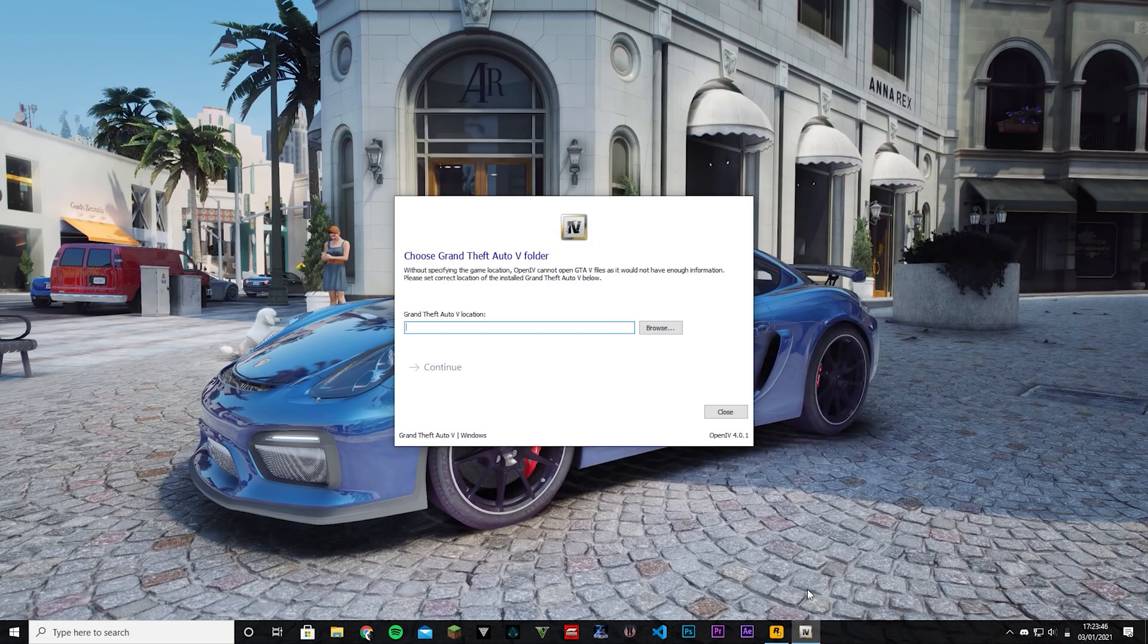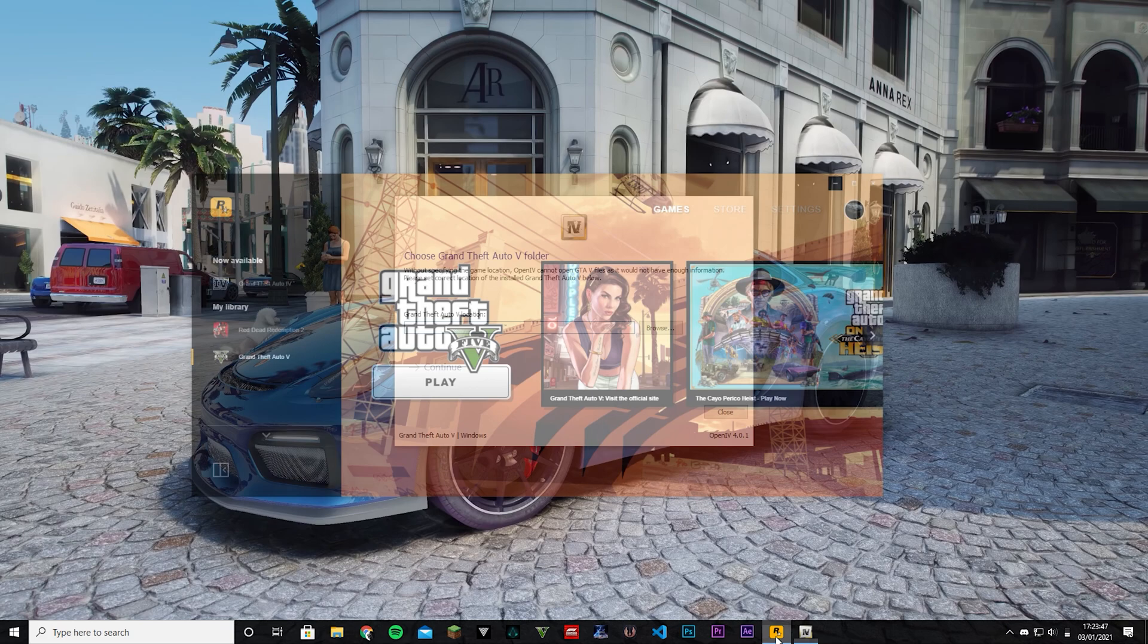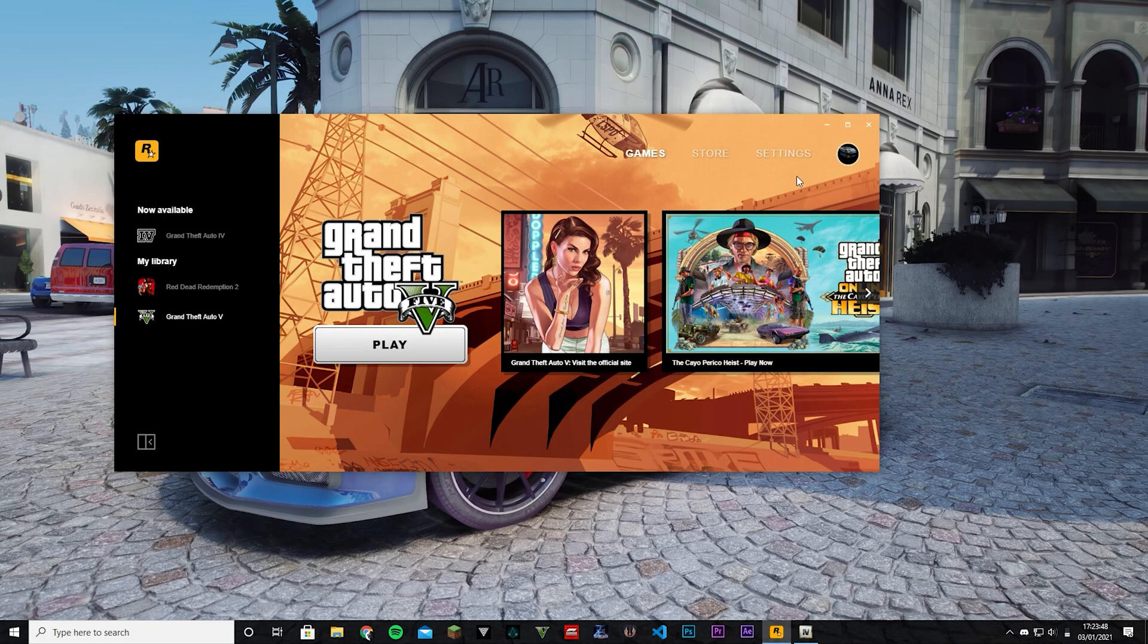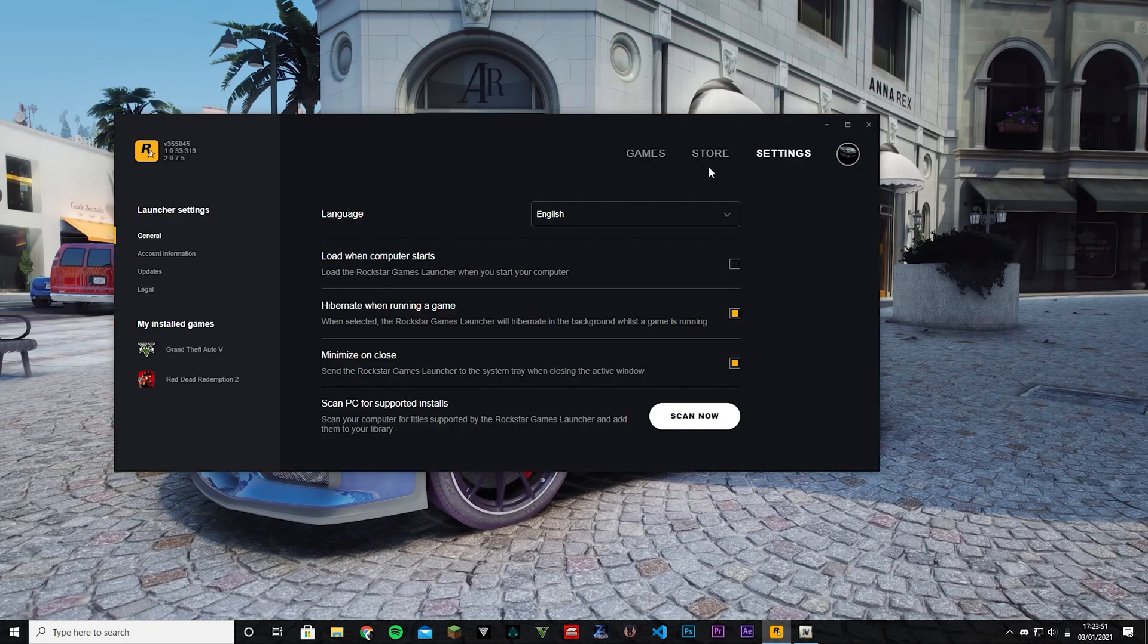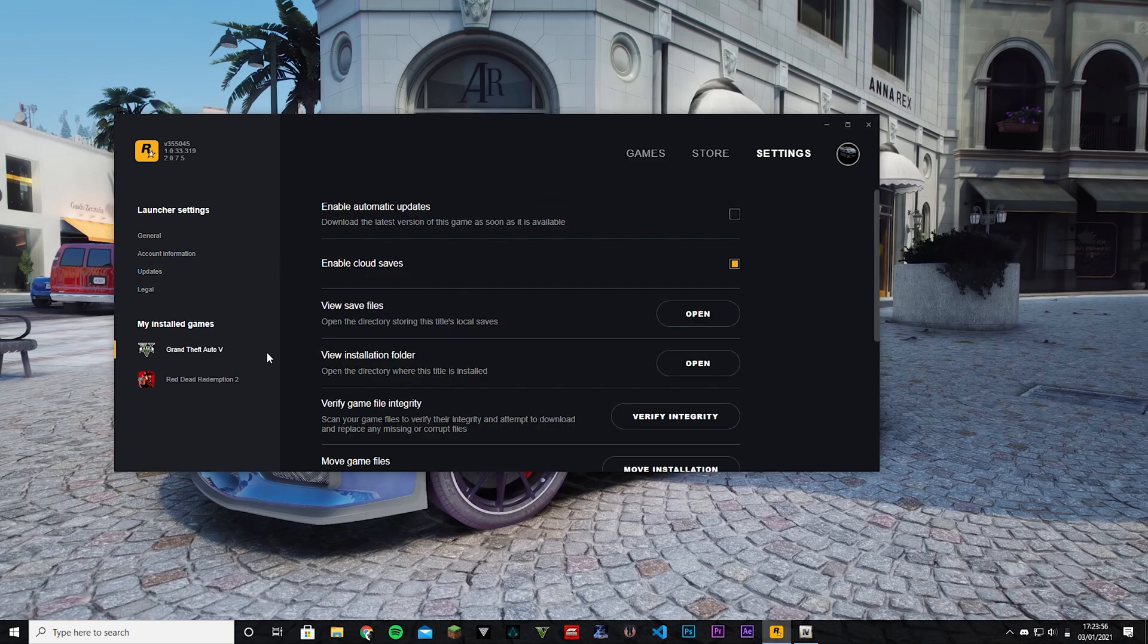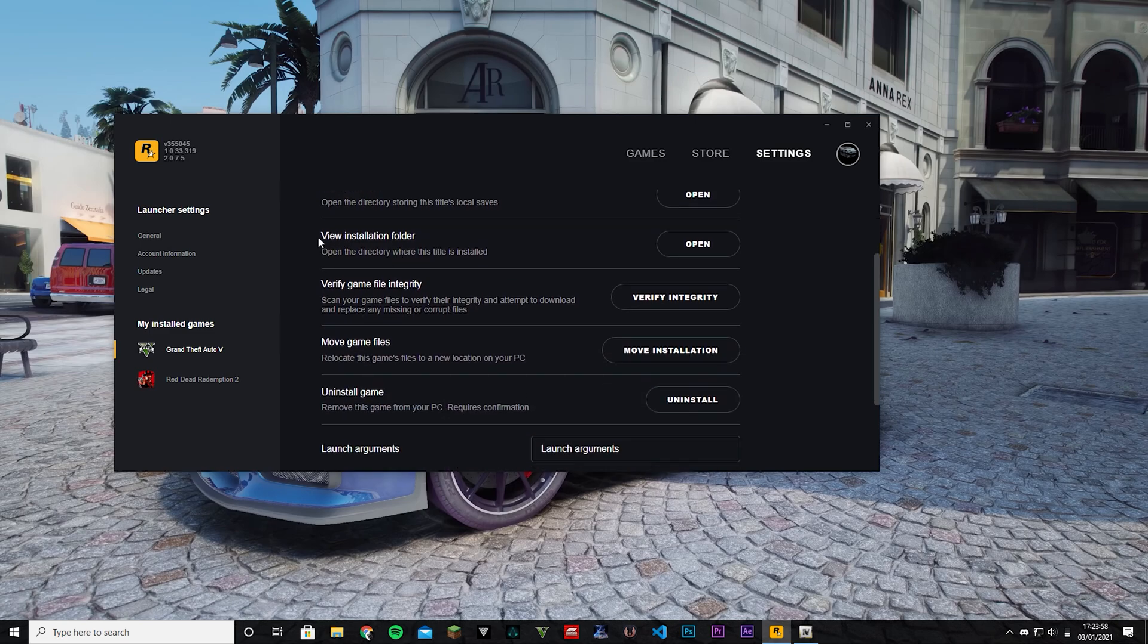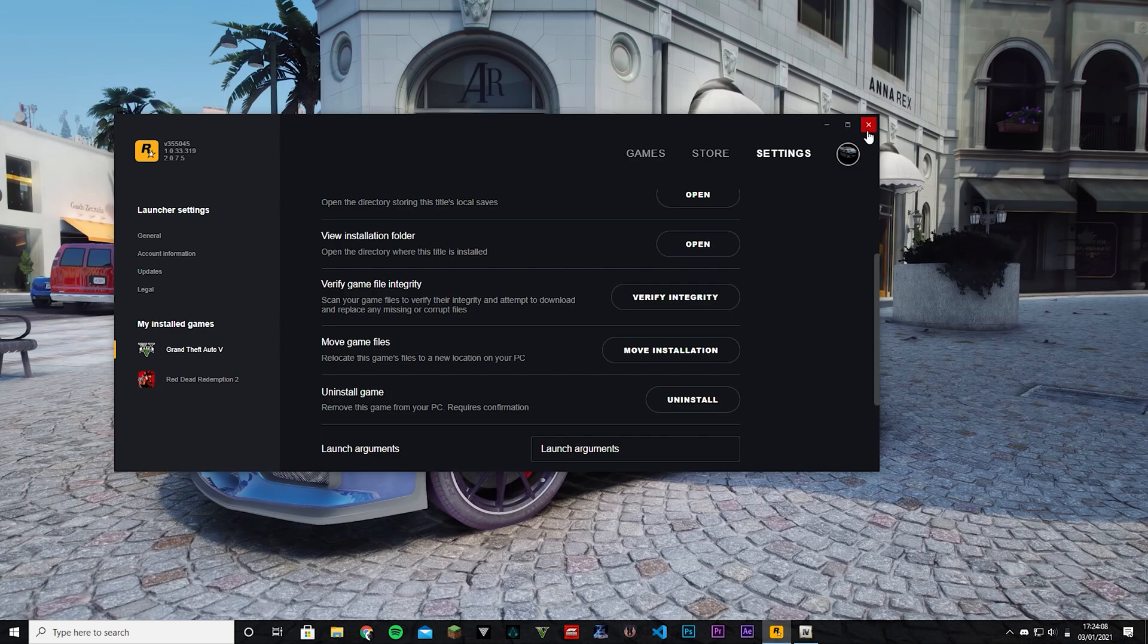I'm going to close Steam right there. Social Club, basically the same thing. You go to GTA 5, go to Settings, and then go to My Installed Games, GTA 5, and then View Installation Folder. That's going to be exactly the same as Steam, so you can just go into that top bar and find where it is.